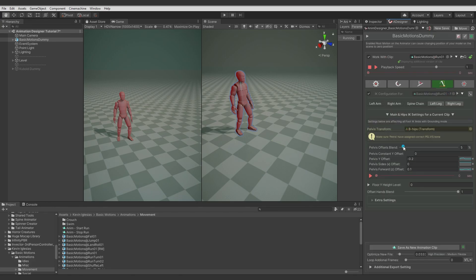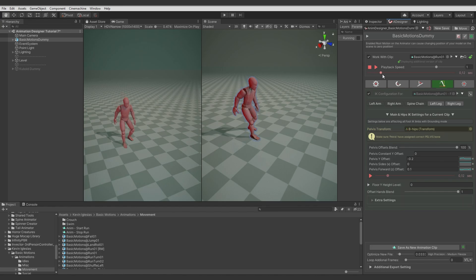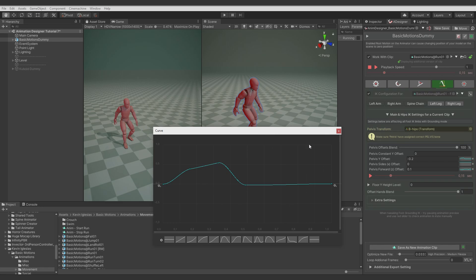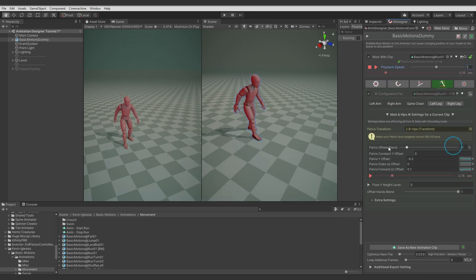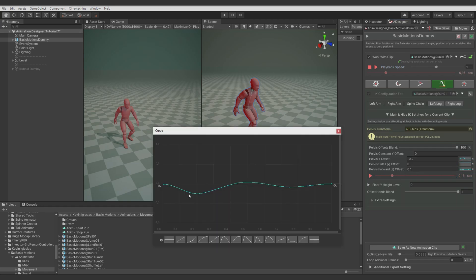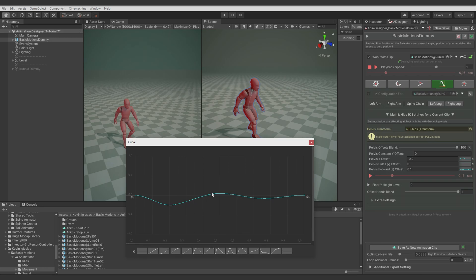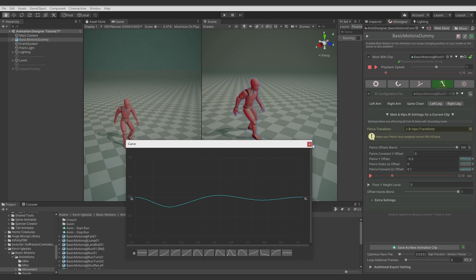And another offset I applied was to the pelvis. So when the character started to run, I push the pelvis down. And I was also pushing the pelvis back a bit, then pushing a bit slightly forward to give some effect on the Z axis, and letting go at the right timing.